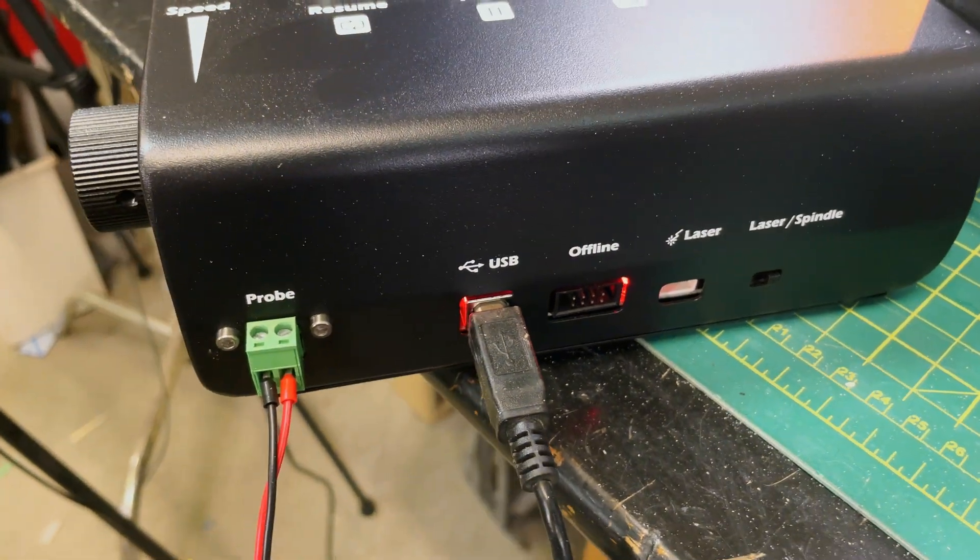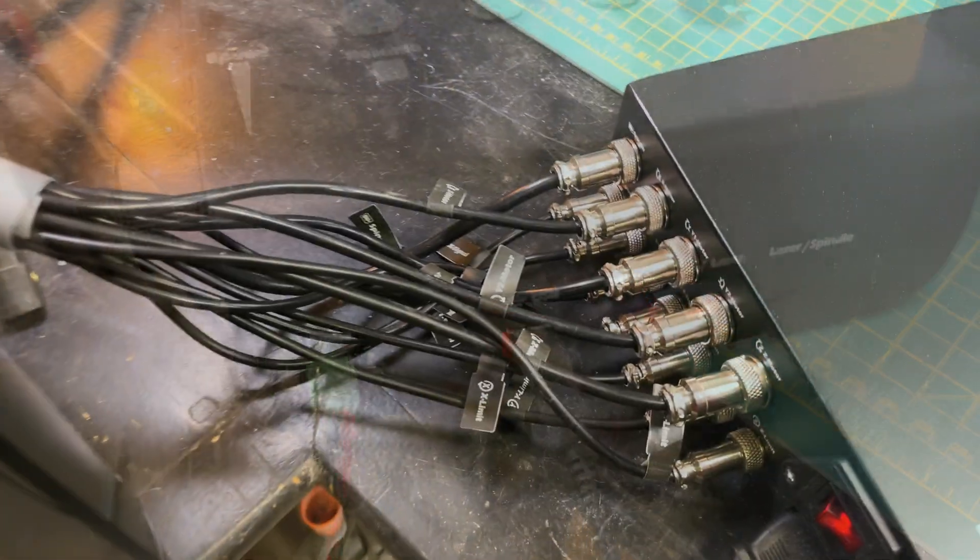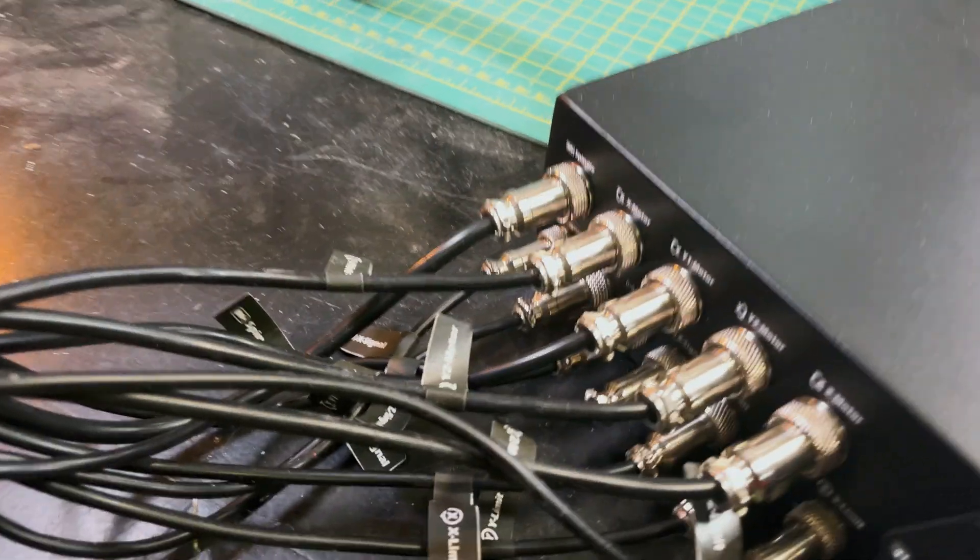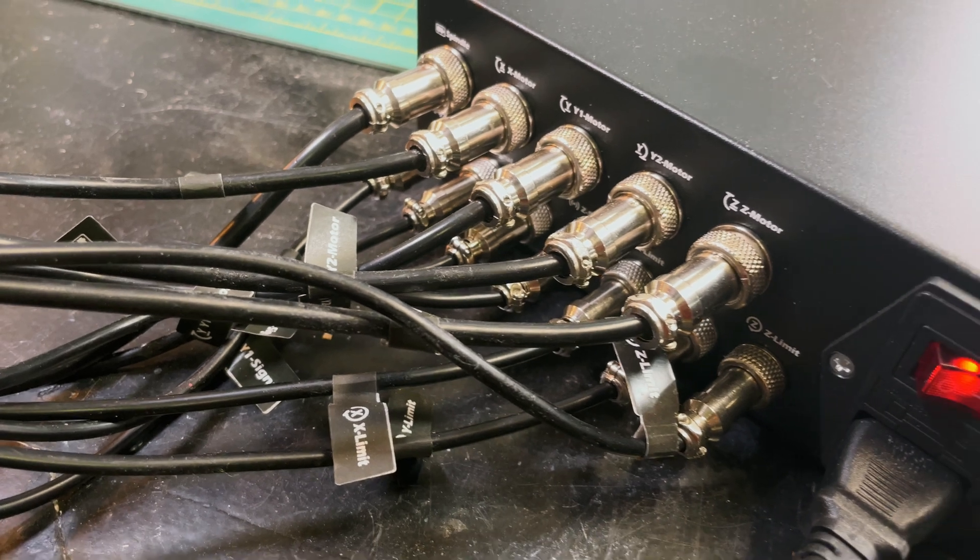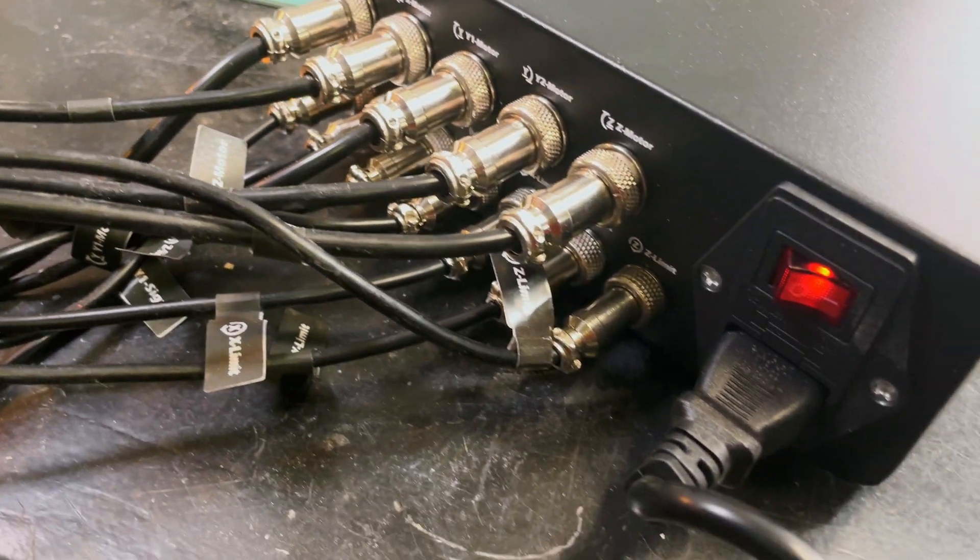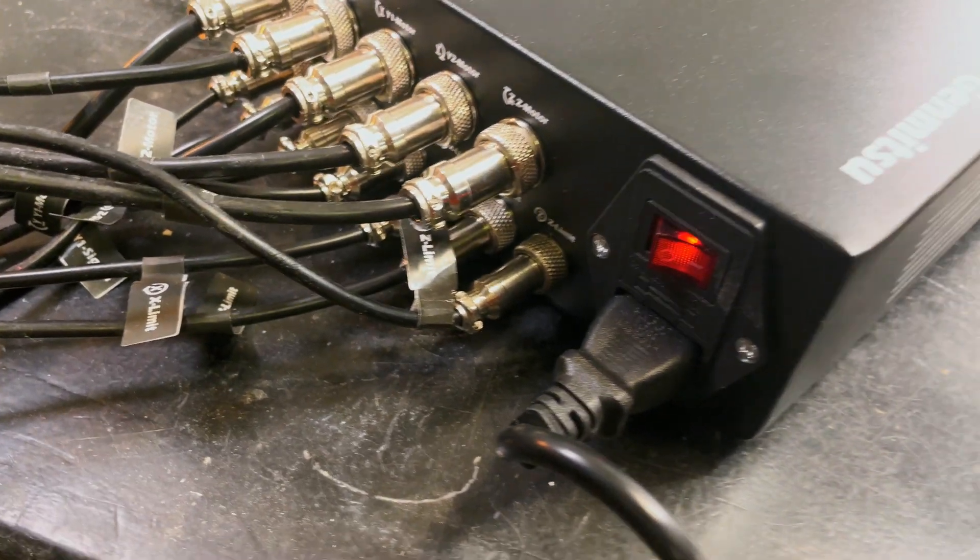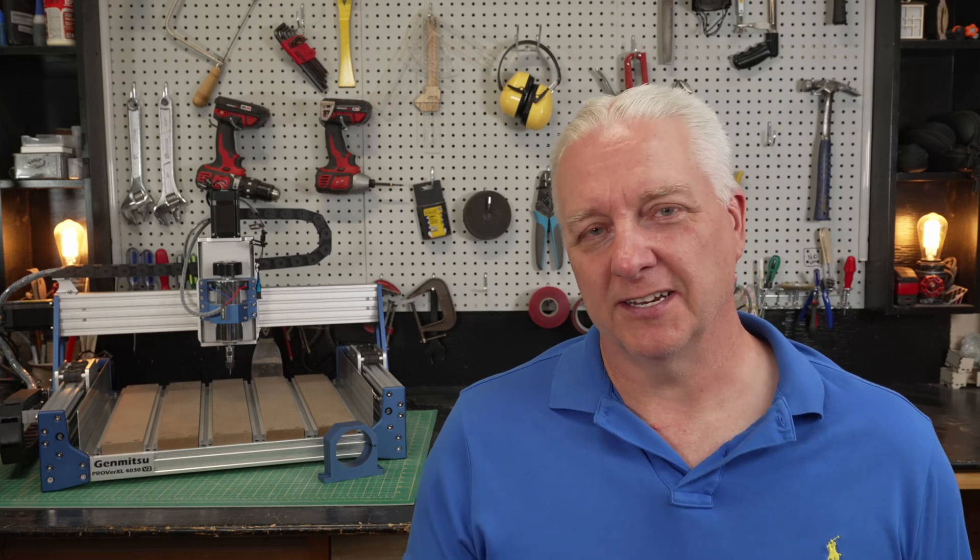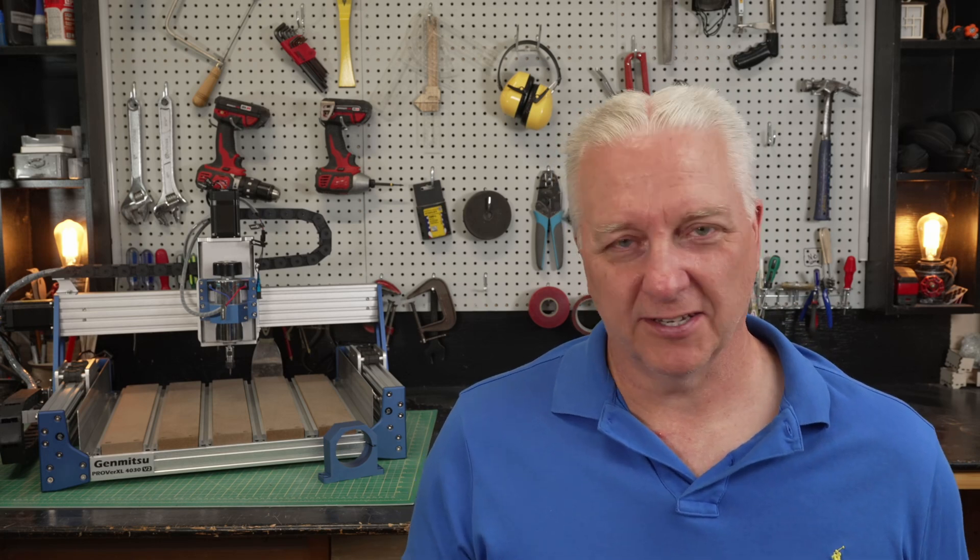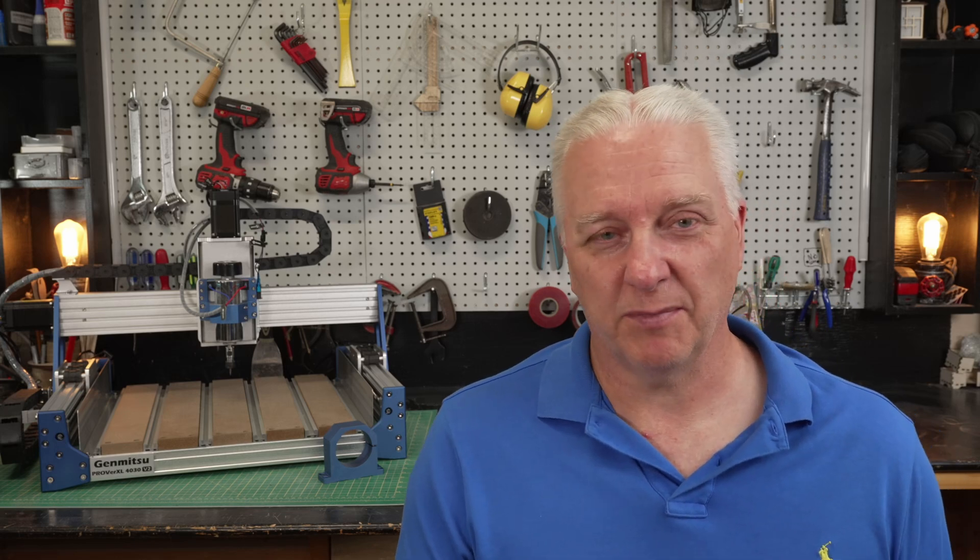Flipping around back, you get a lot of aircraft style connectors to plug in all those wires from the cabling from the CNC side, and it really lends an air of robustness here. So kudos to GenMitsu for putting together a really nice package.